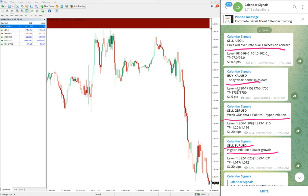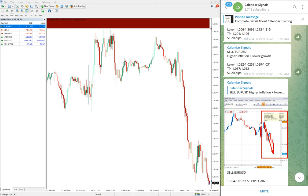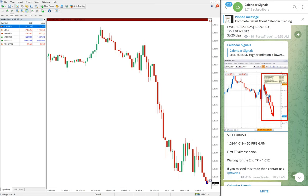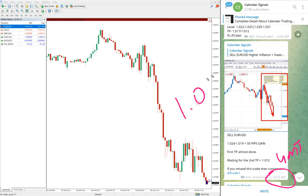Now we will see the performance. First, EUR/USD — here is the EUR/USD chart. At 10:23 AM GMT we updated in our channel the entry for EUR/USD at 1.024.